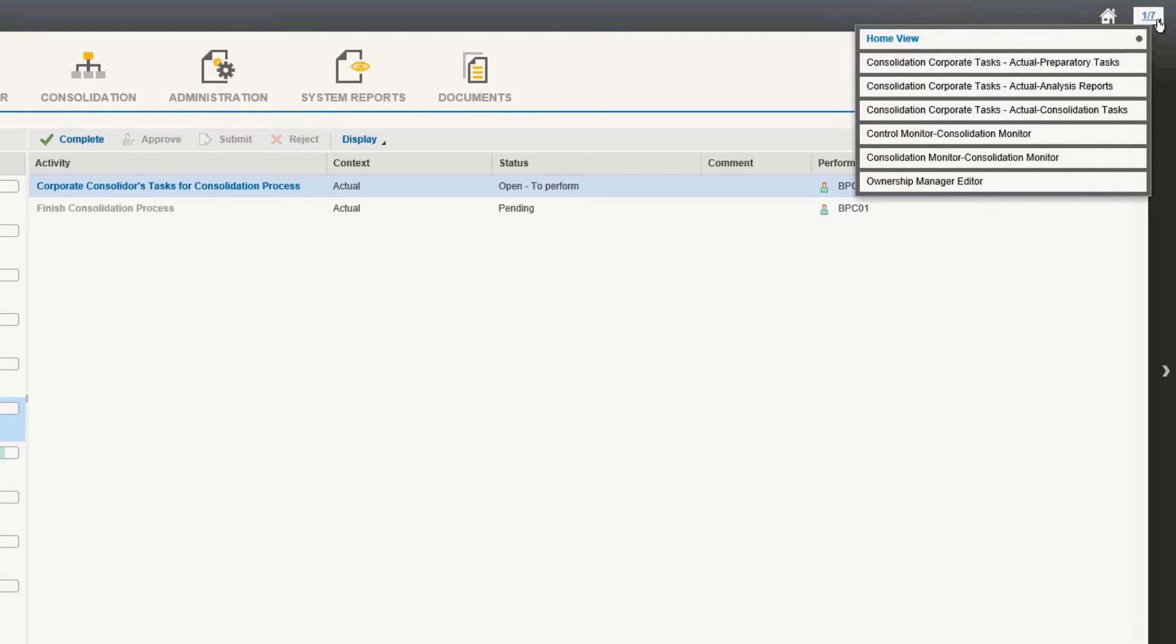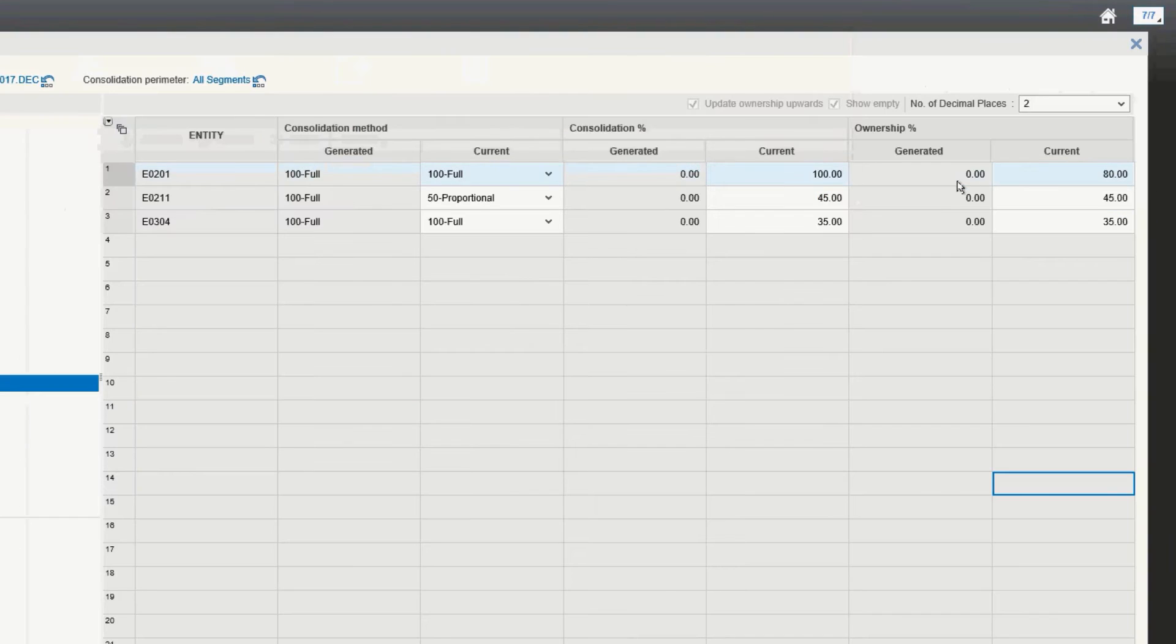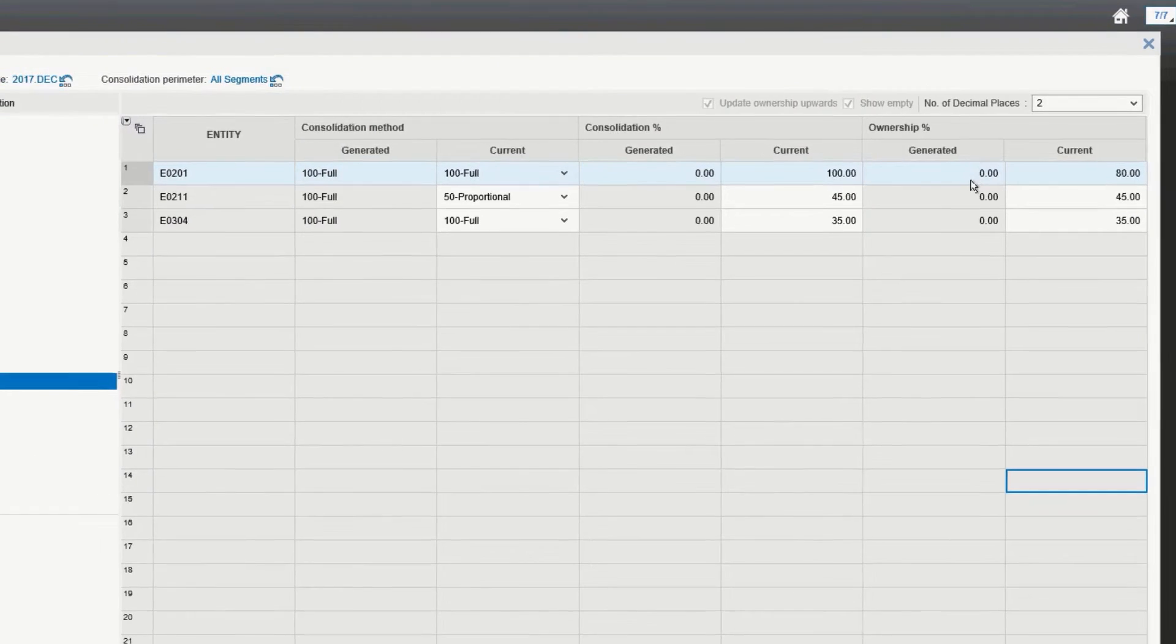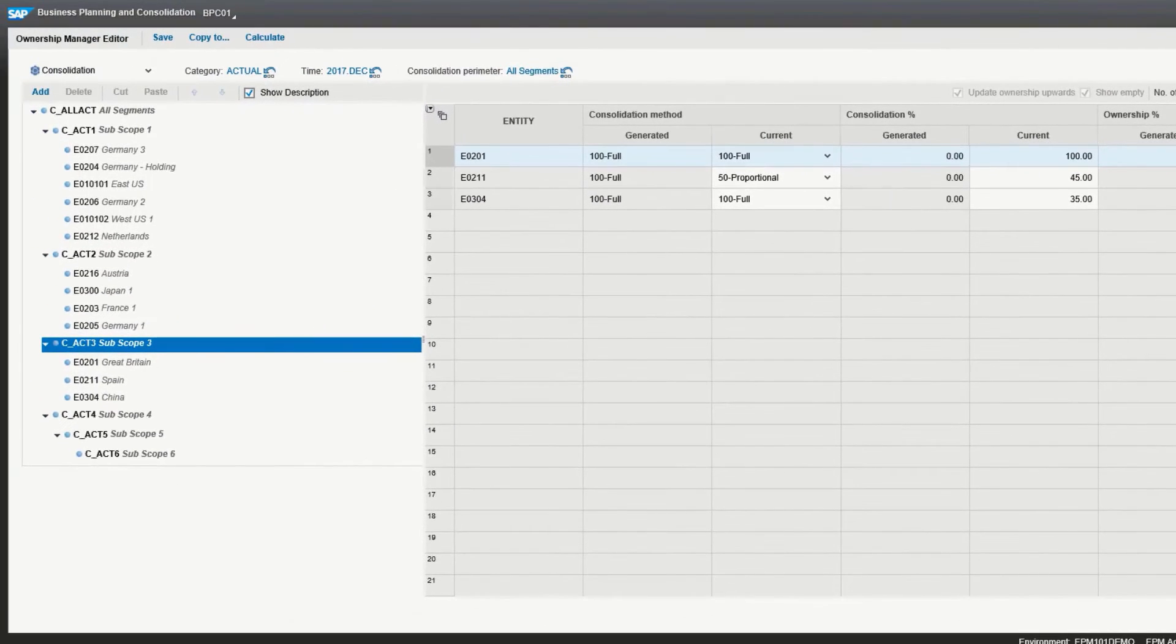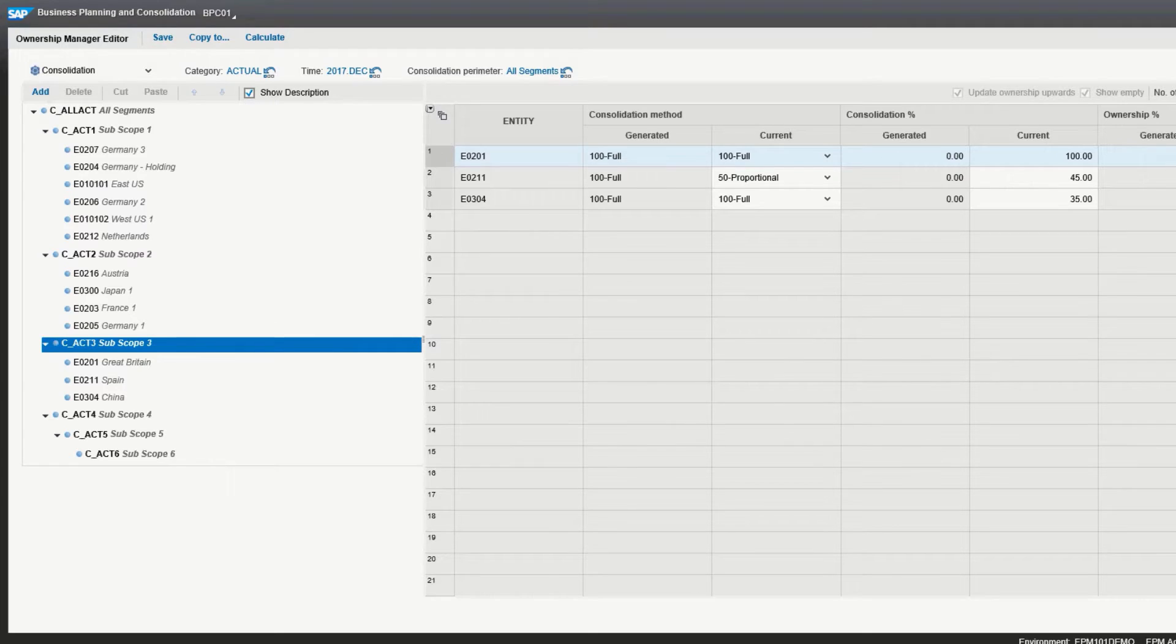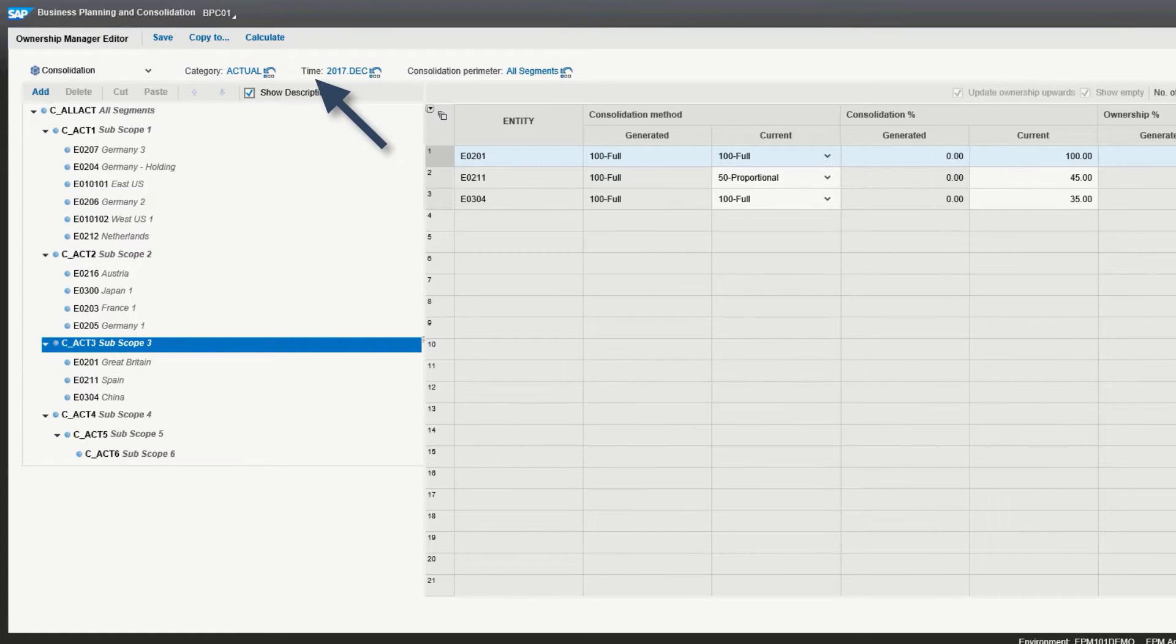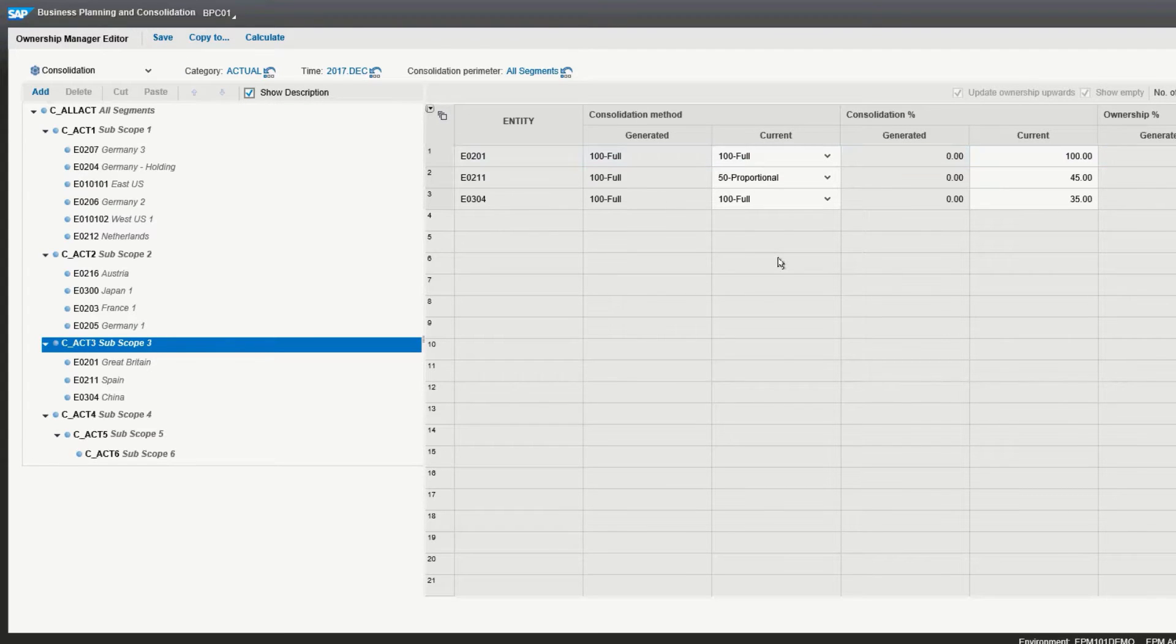We're going to navigate to the ownership manager editor. This is where you maintain information on consolidation methods, consolidation percentages, and ownership. The first thing to notice is that across the top is the context numbers for BPC. You can choose between category, the time, and the consolidation parameter, and have a unique set of values for each of those.